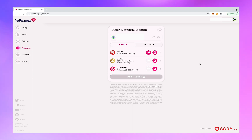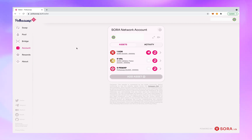You are now able to make swaps, create a liquidity pool, claim rewards, and send and receive tokens. Thank you.